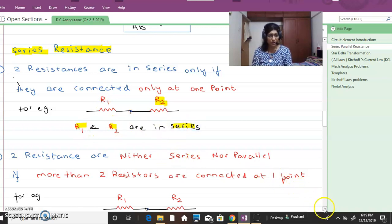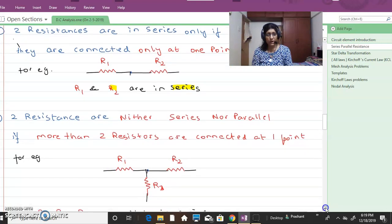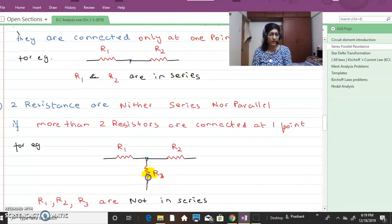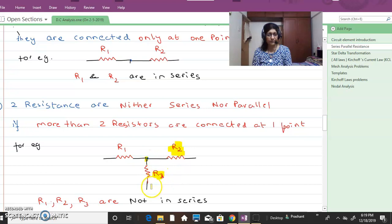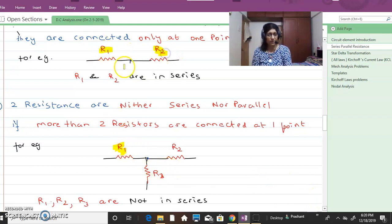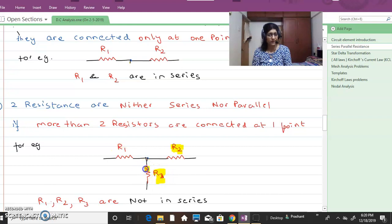Now the question is: what will happen if a third resistor R3 is added to R1 and R2? Are they in series? No, they are not in series. Here R1 and R2 are in series because no third resistor is there. But when R3 is added, R1 and R2 are no longer in series.